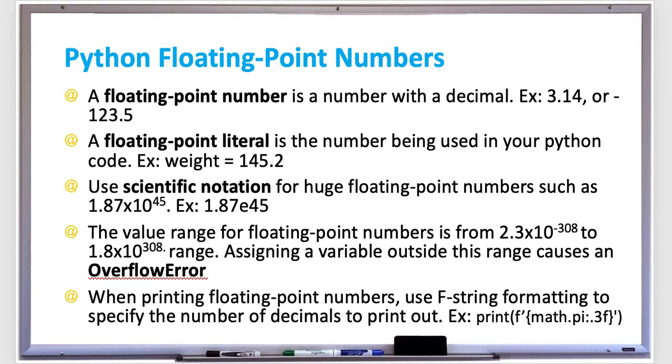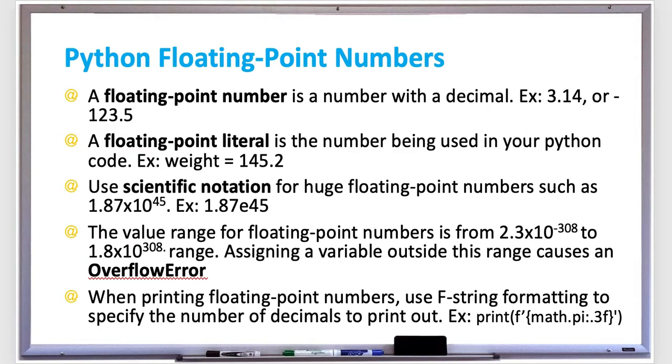The value range for floating-point numbers is from 2.3 times 10 to the negative 308 power to 1.8 times 10 to the positive 308 power. So that's a huge range of numbers. Assigning a variable outside of this range causes an overflow error. An overflow happens when a value is too large to be stored in the memory allocated by the interpreter.